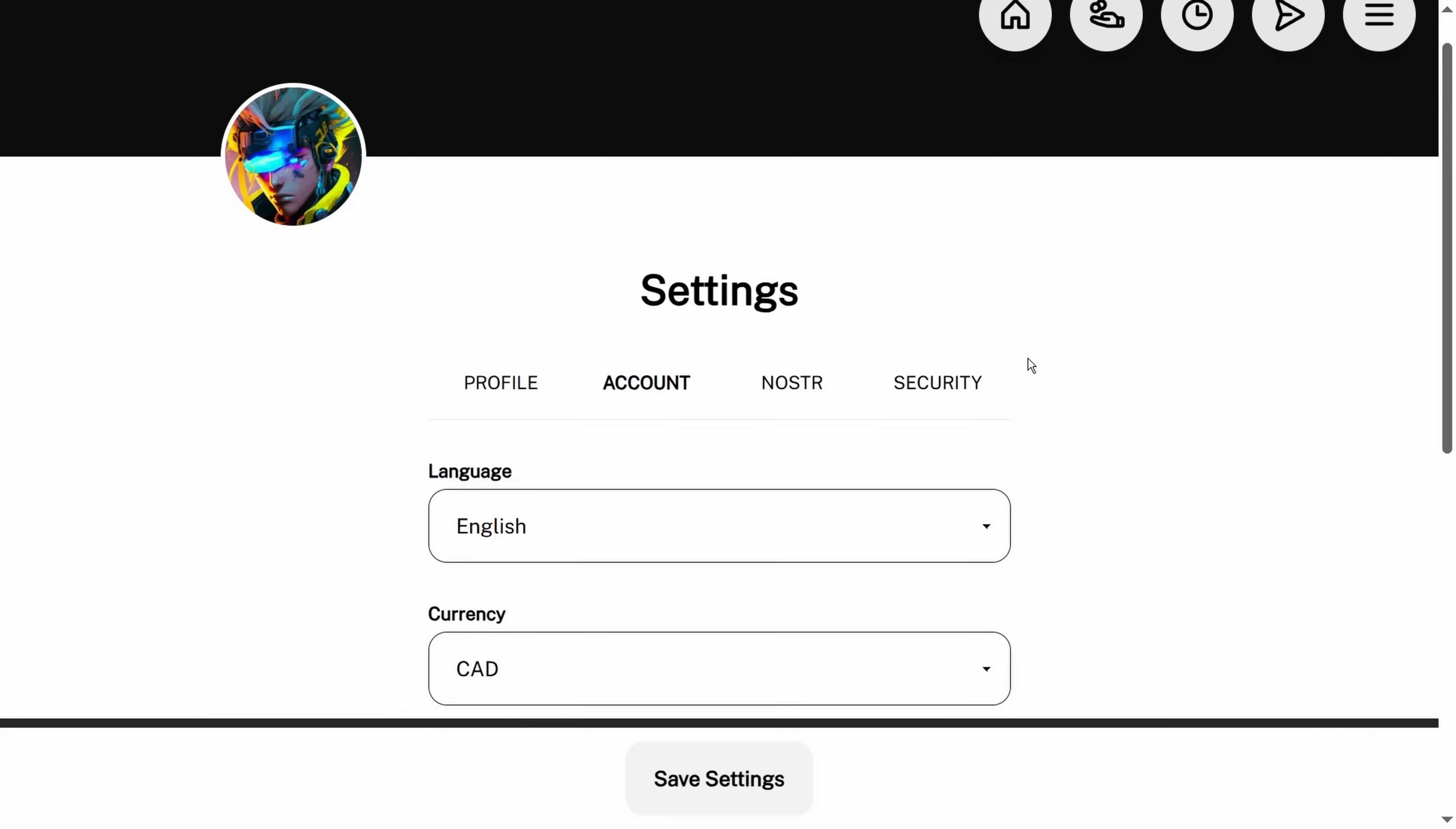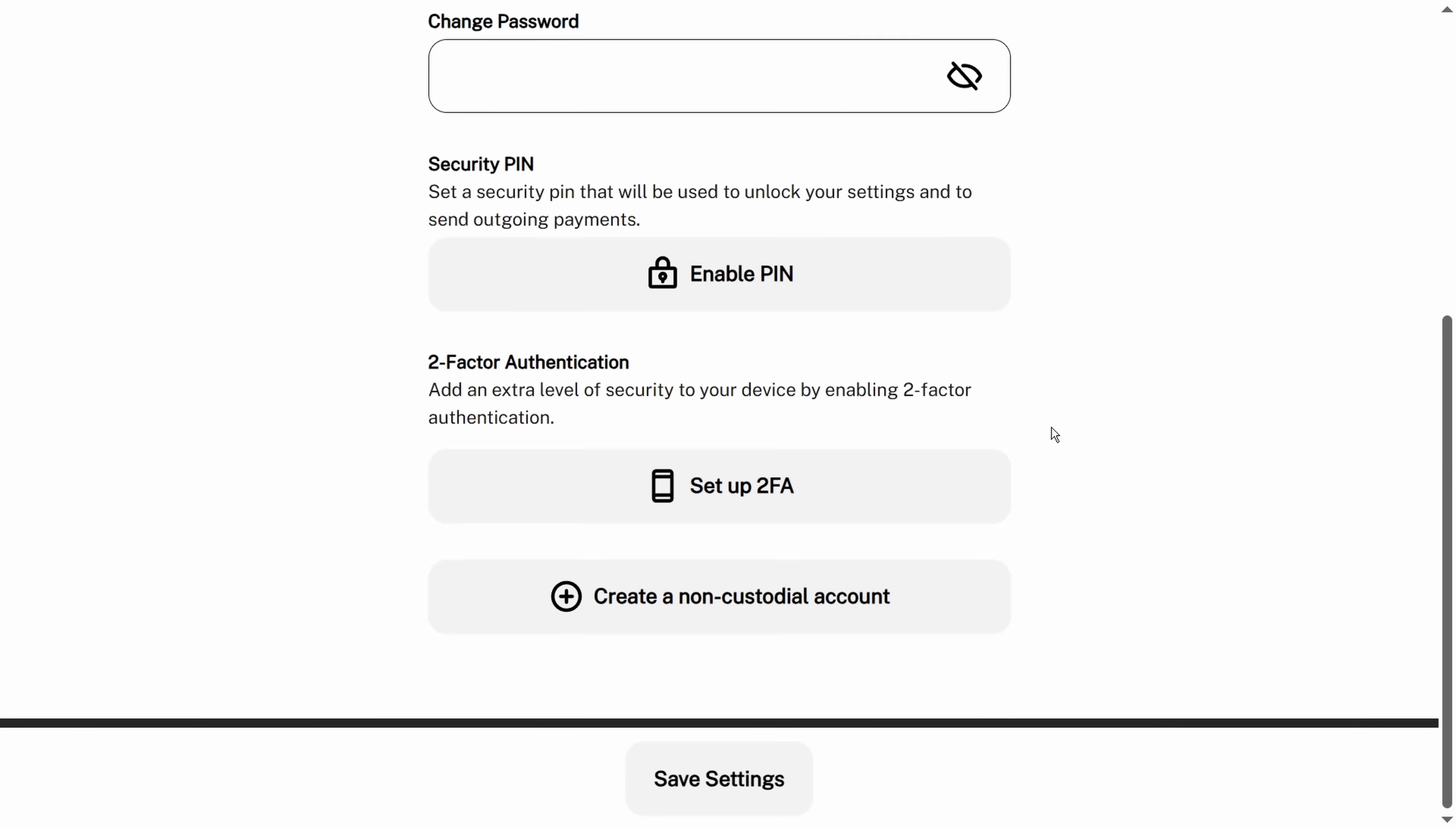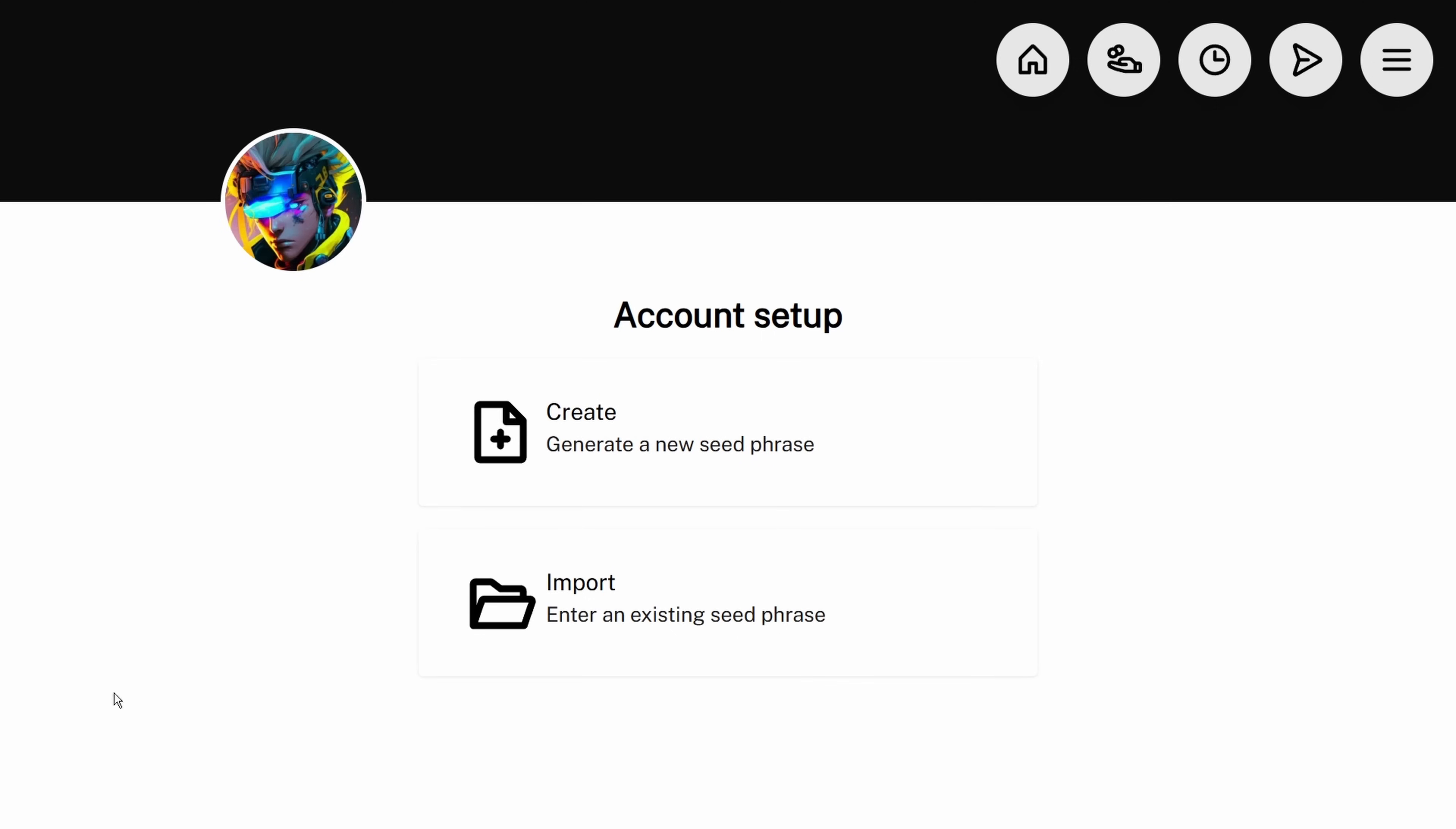Further on down the line, you're going to want to take self-custody of this Bitcoin in some way. Now CoinOS actually allows you to do this directly in the app. We go to settings, security, and create a non-custodial account. What this does is create what's called a software wallet or a hot wallet, and you can generate a seed phrase and actually hold your Bitcoin on CoinOS with a seed phrase.